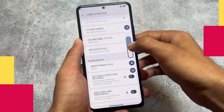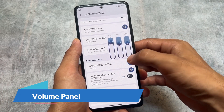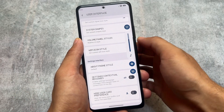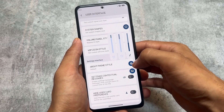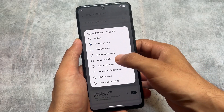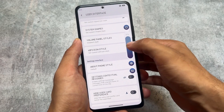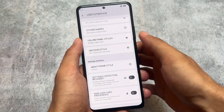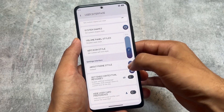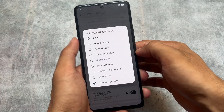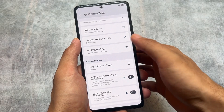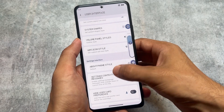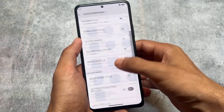In this new update we also have volume panel customizations included. Previously we had Realme UI style and Rising UI style, but now we have a gradient style which you can use. You can see these options and you do not have to restart your system UI to enable them. There's also the shaded layer style and more options like new morph outline — all these options are present for more customizations.